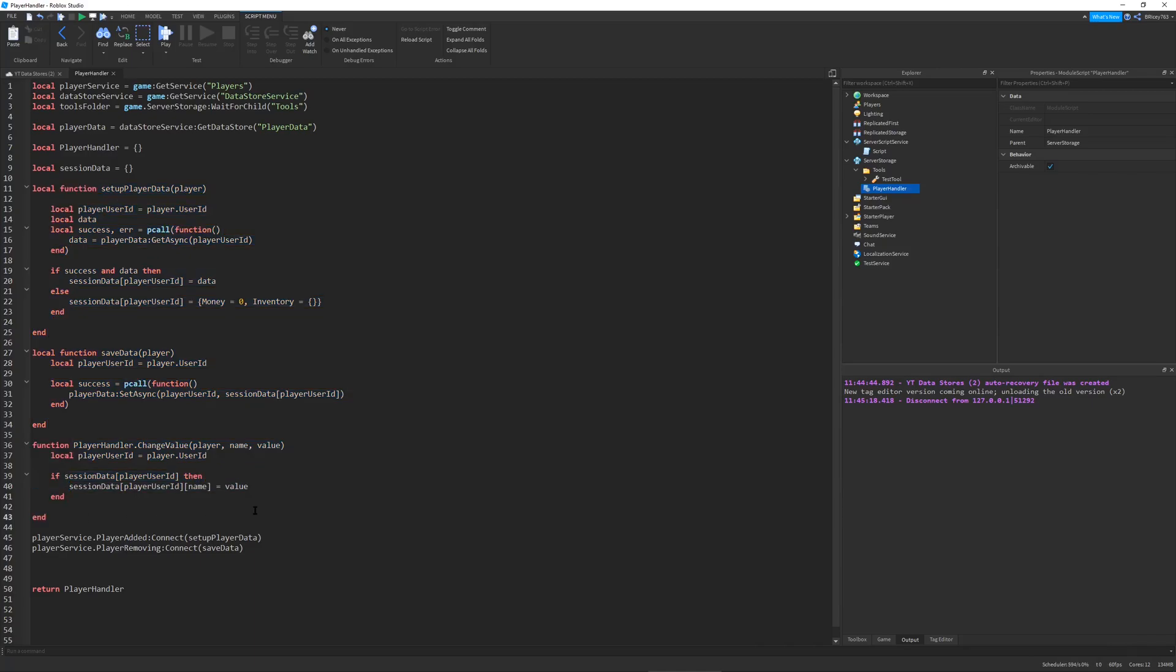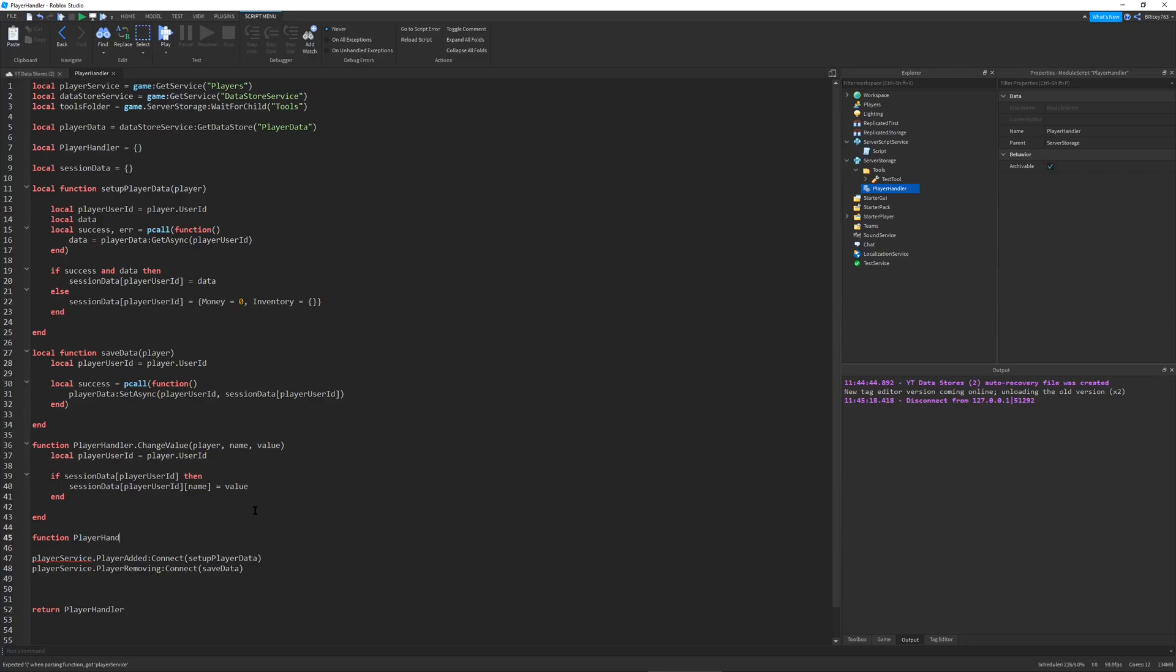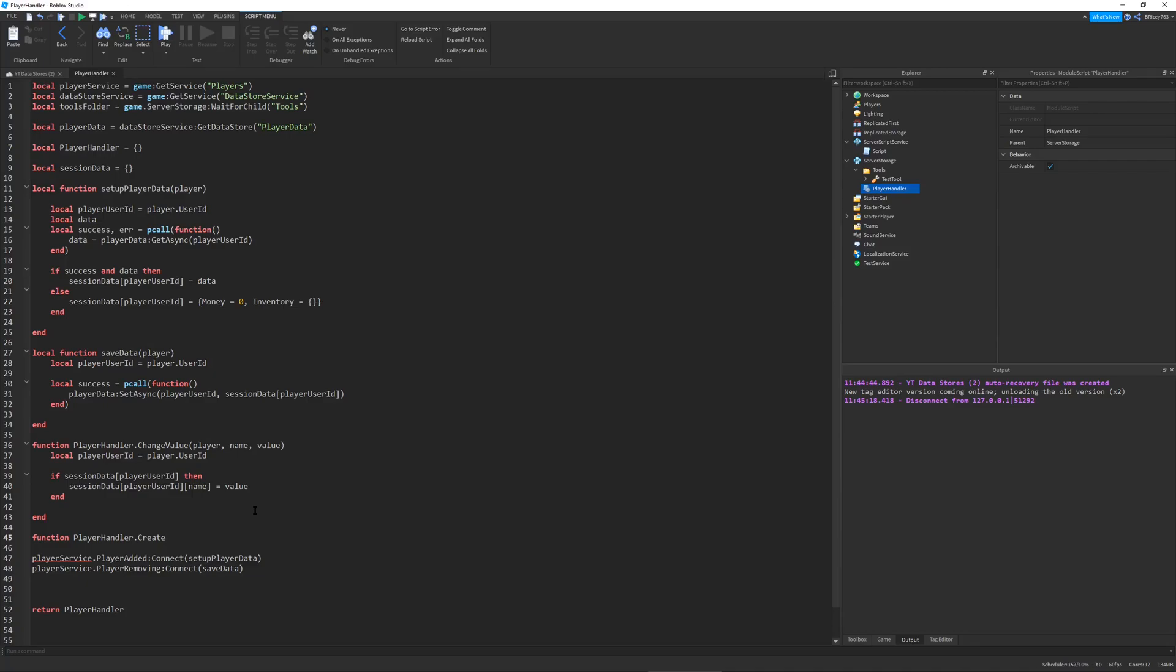What we want to do with this module is make it as easy as possible. The way we're going to do that is by making a function to create a tool. You may be asking why can't I just create a tool normally by cloning the tool from server storage. The reason is this will allow this function to handle everything that we need to create the tool.